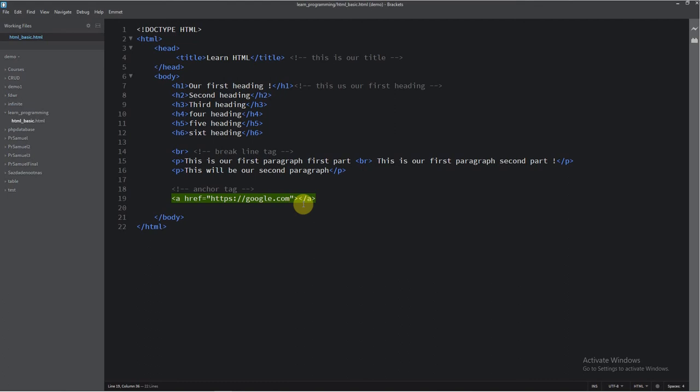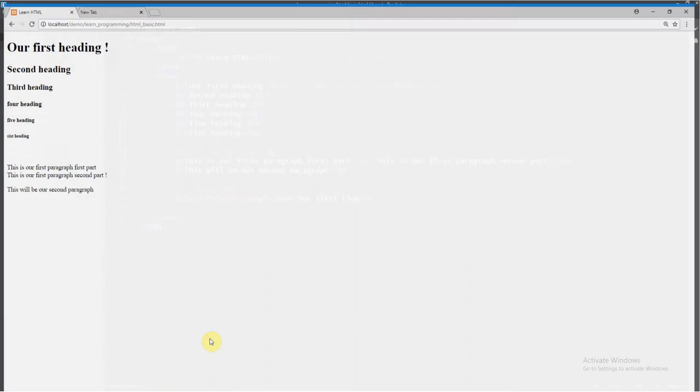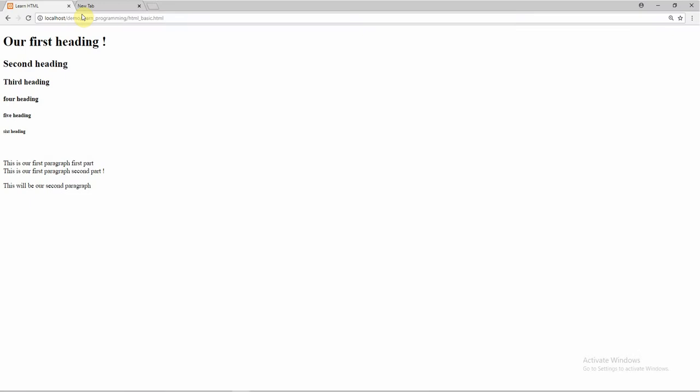And here I will put our name which will be our first link. I will save now this and go to our browser. So our link appears here. It works perfect. Now if I click on our link, you must go to Google. Maybe, yes. We are here.